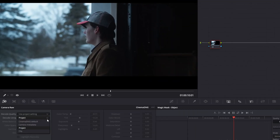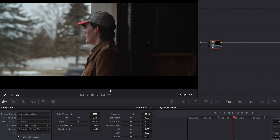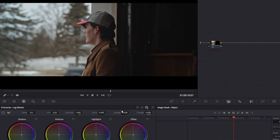I like to start in the Camera Raw tab to give myself a nice starting point. Sometimes the Camera Raw tab adjustments are enough and I don't need to use the primaries. However, if I feel I need more adjustments, I'll be more conservative in the Camera Raw tab, leaving myself with a flatter image, and then refine it in Node 1 with the color primaries. From there, you can build out your node tree as normal.